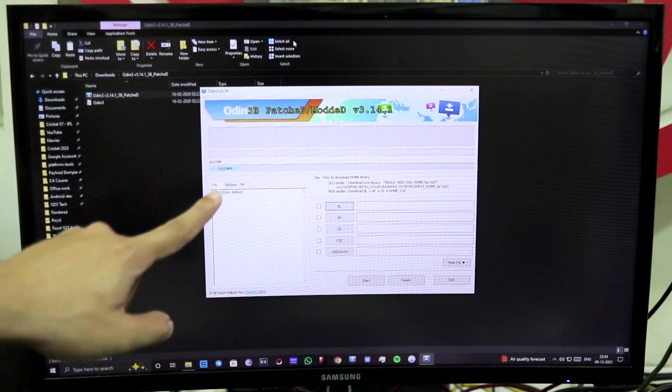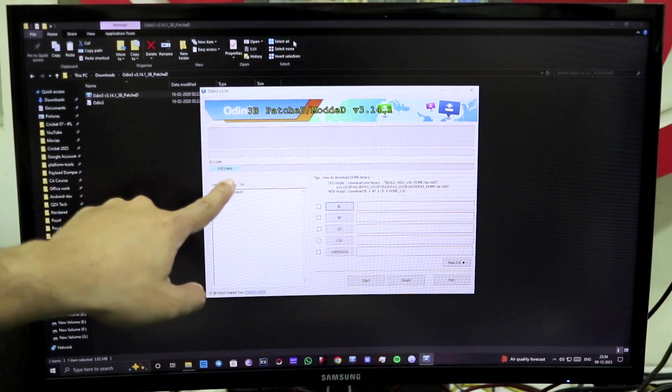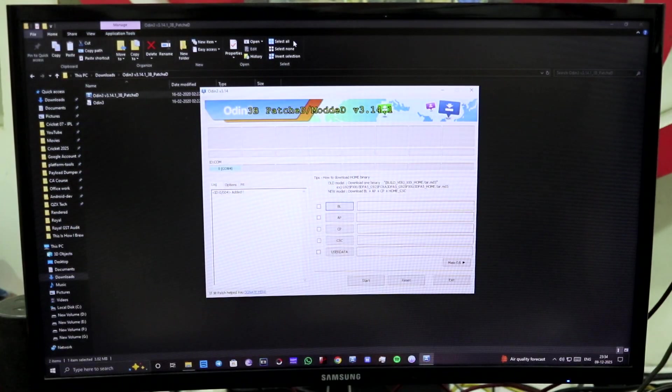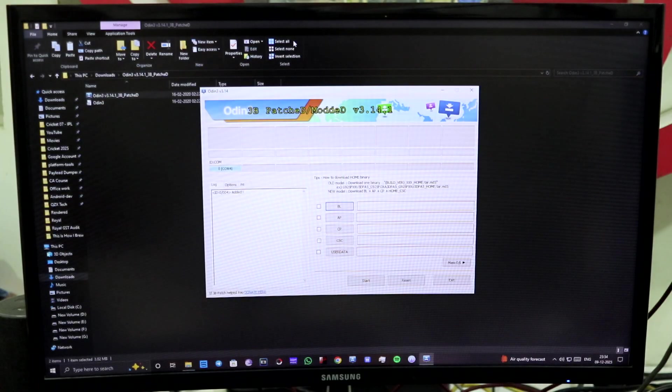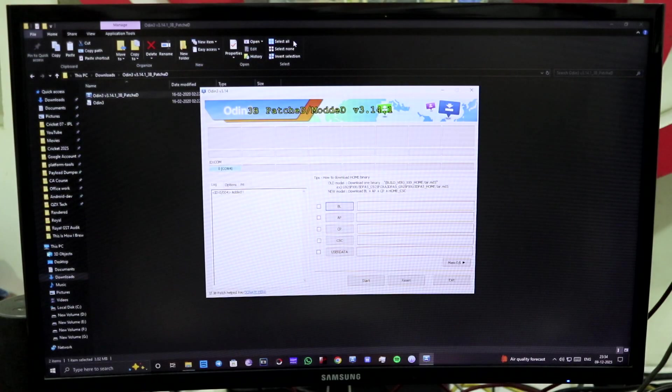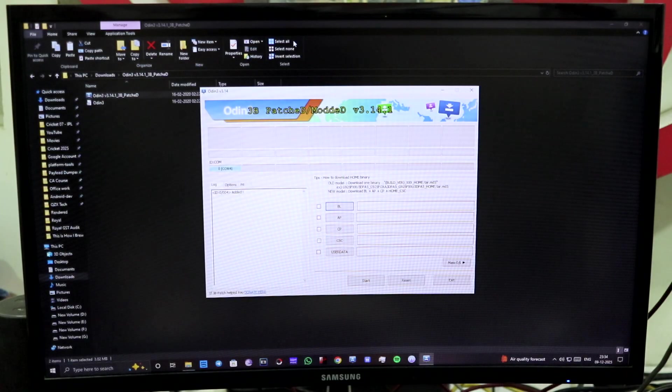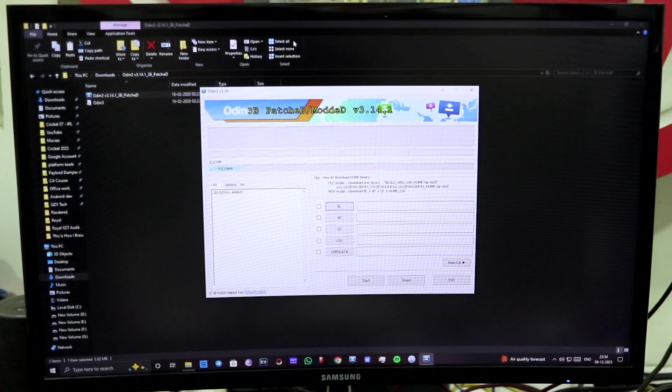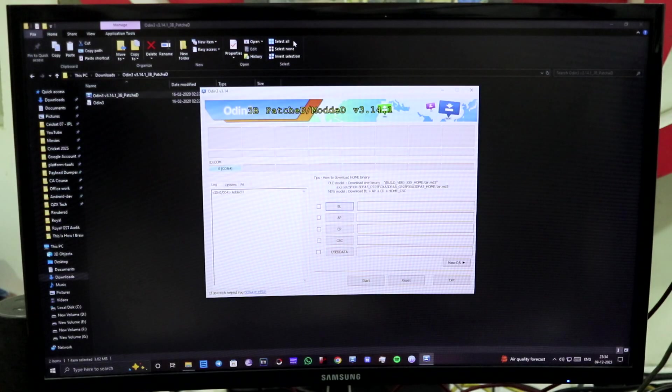So guys, now as you can see, our device is connected. I just used a different USB port and it worked fine.